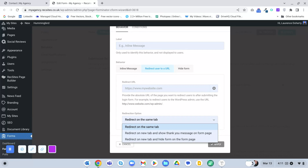One reason you might want a thank you page is if you're using Google Analytics and want to track how many people submit a form. You set up a goal in Google Analytics with the thank you page URL - when someone submits the form they get redirected there, and Google Analytics tracks how many people complete that journey. It will work out conversions - how many people visited the page with the form versus how many submitted it - showing you how effective the form is. If the conversion rate is quite low, maybe you need to improve the copy or make the form simpler.